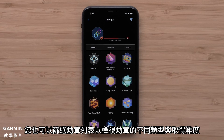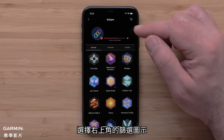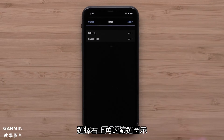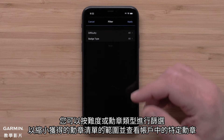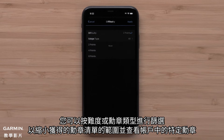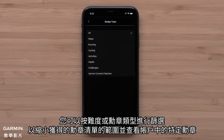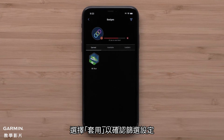You can also filter your badge list to see specific badge types or difficulty level. Select the filter icon in the upper right. You can filter by difficulty or badge type to narrow down your earned badge list and view specific badges in your account. Select Apply to confirm your filter.